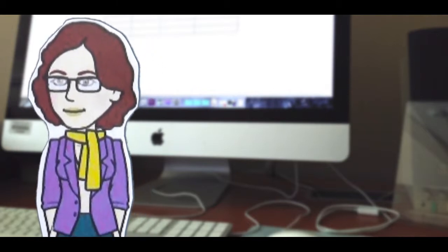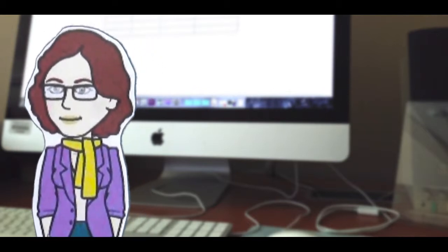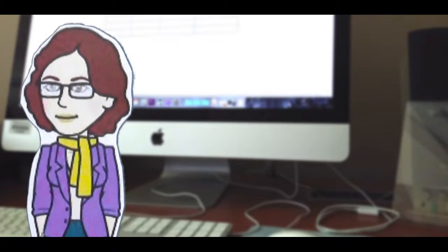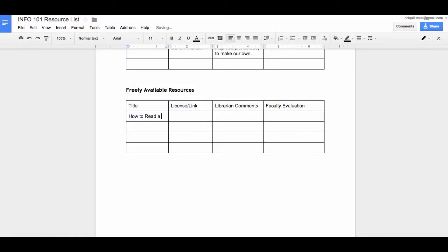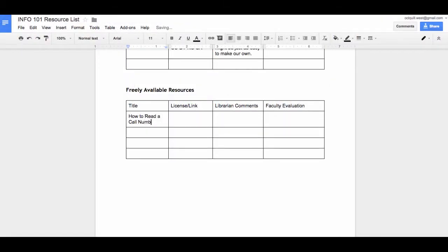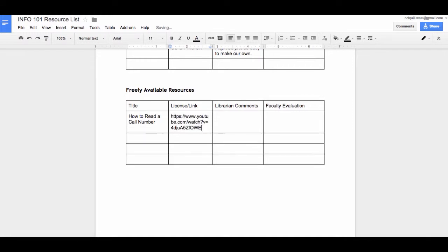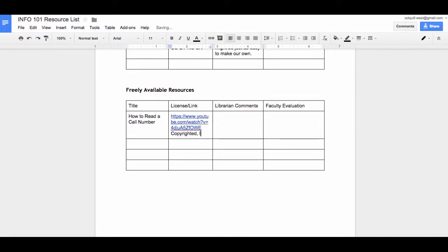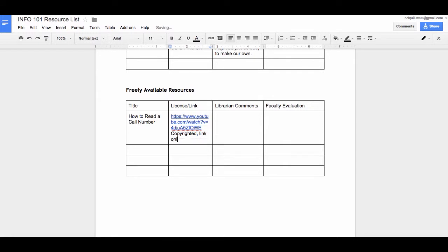I recommend challenging yourself to find materials outside of your discipline from time to time. Sometimes you find a great resource that isn't openly licensed. This is why you have a section for freely available resources in your template. Freely available materials are free on the web, but they are fully copyrighted. We can link to these materials, but we can't download, save, or revise any of the materials.